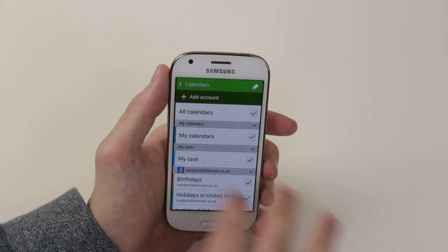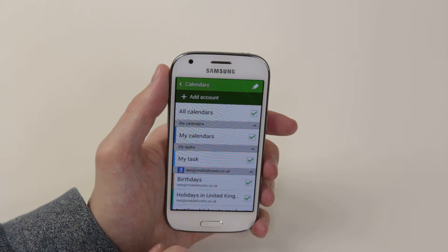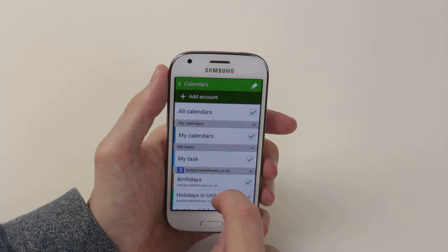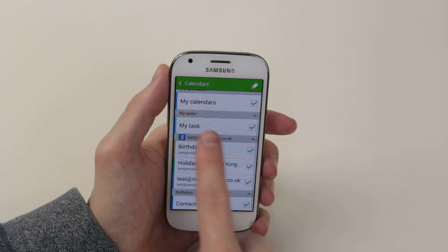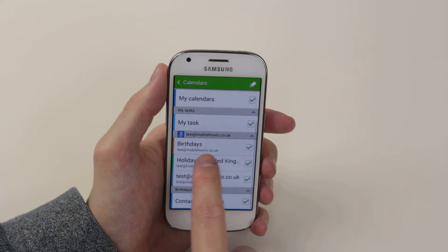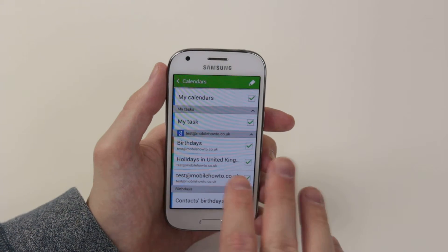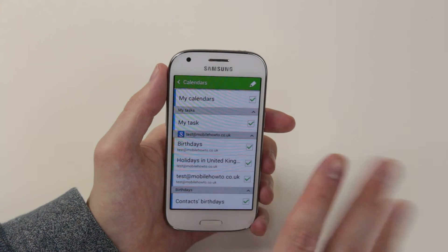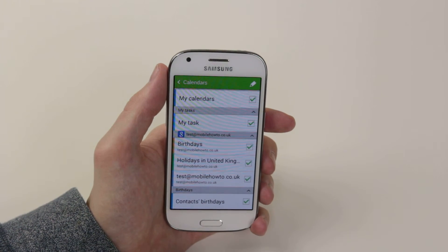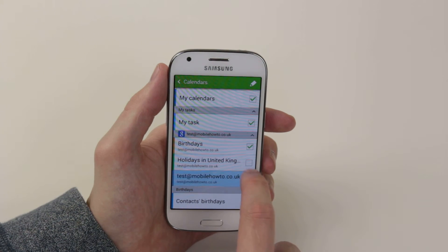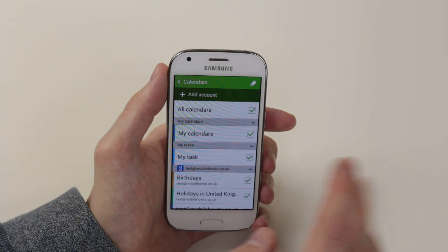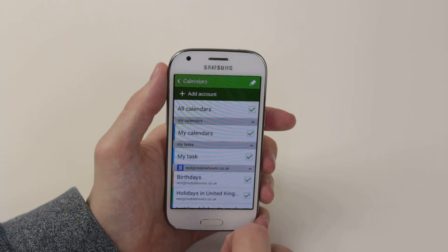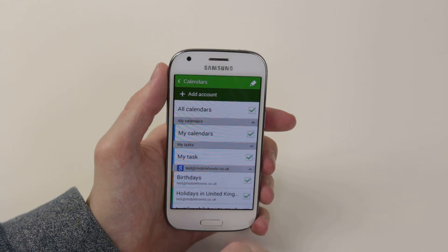As you can see, when you have gone ahead and added your account, you can now sync whatever you choose — for example, all your calendars, your tasks, birthdays, holidays, contacts, and all that good stuff. You can also go ahead and uncheck anything that you don't wish, and when you are happy, all you have to do is go ahead and return to the main menu.